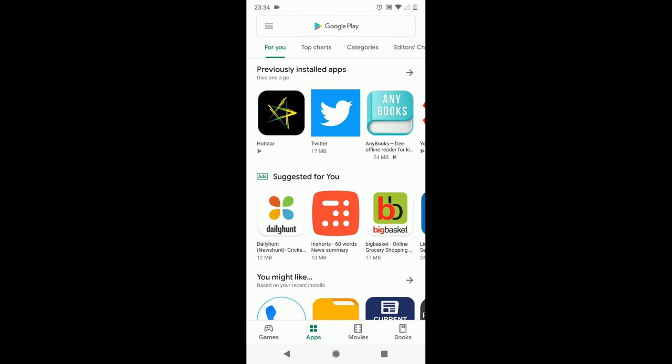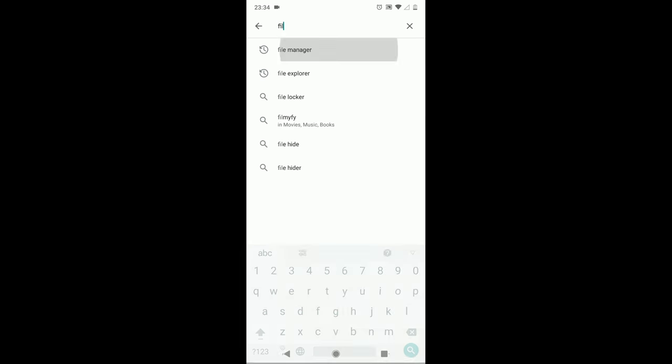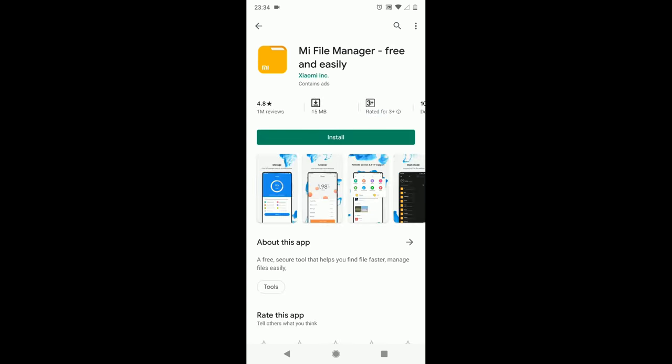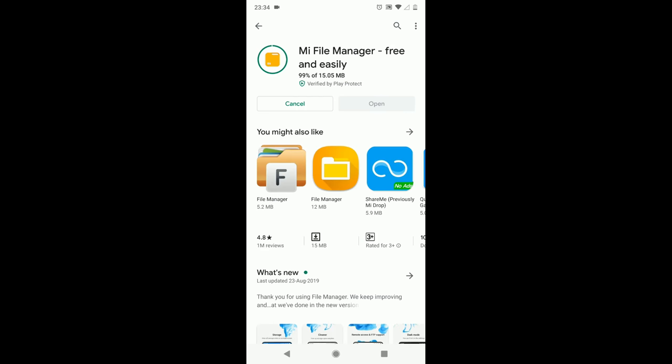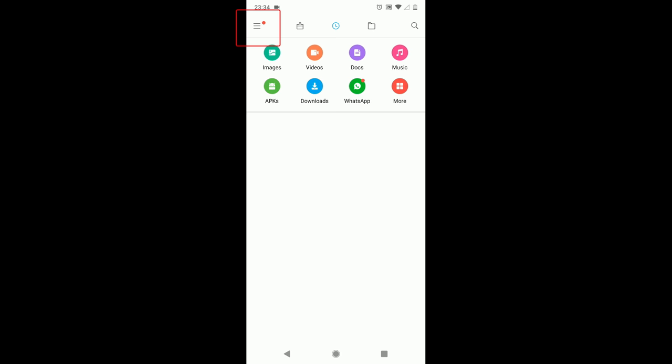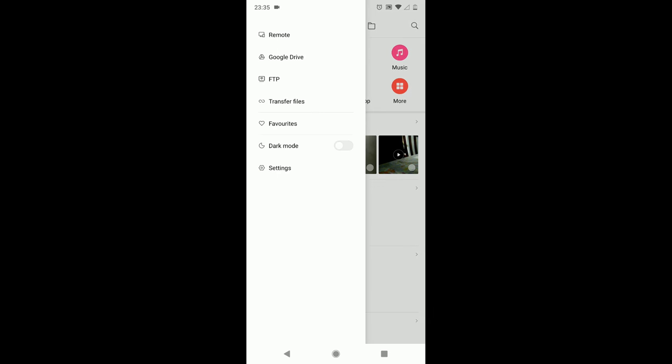Now let's move on to Android device. Open Play Store and install the File Manager app from MI. Though it is from MI, it works on all Android devices. Once installed, open the application. Tab on 3-line menu icon at the top left corner and select Remote.